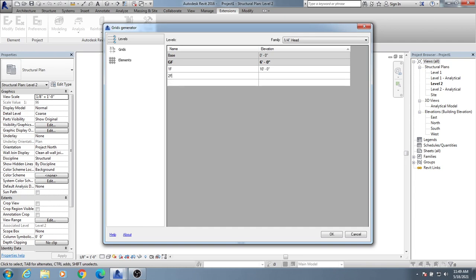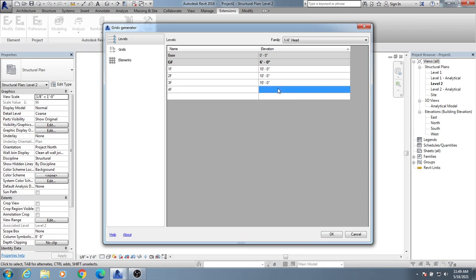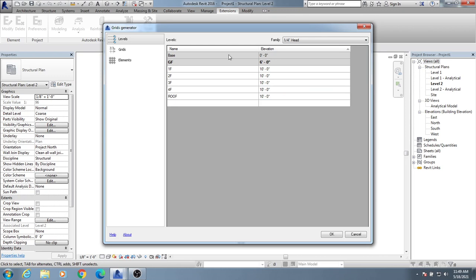Then 3F also 10, then 4F also 10. Now for roof, also 10 feet. So I have provided all levels. You can see here everything I have provided - all levels for different types of floors.